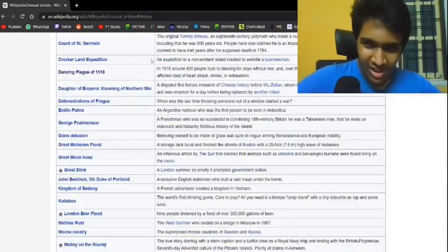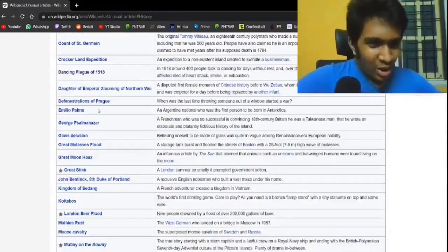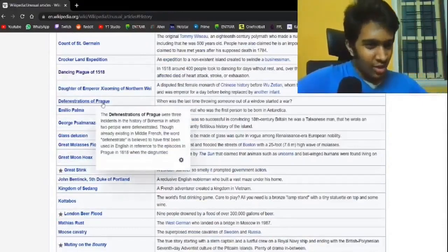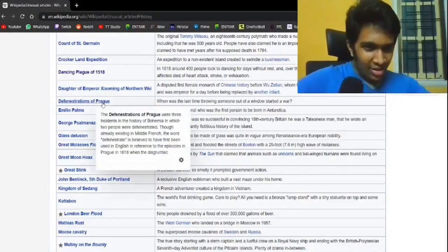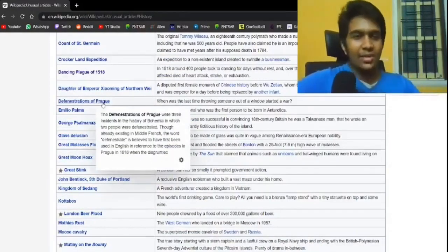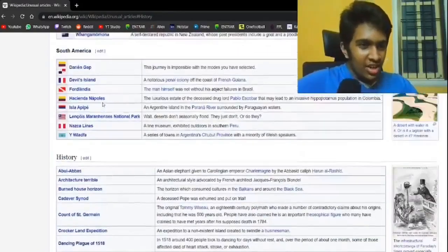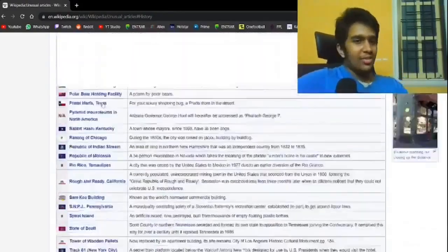Defenestrations of Prague. When someone got thrown out of a window and that started a war. No wonder. I mean, can you blame? To be fair.